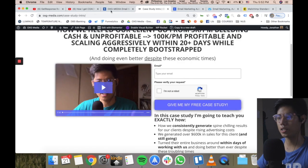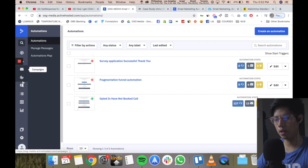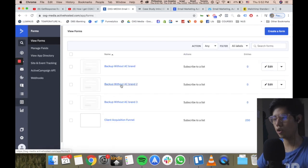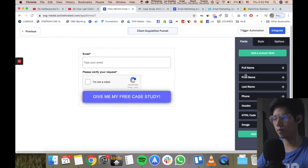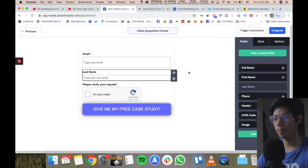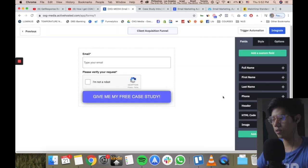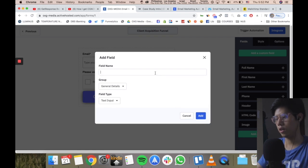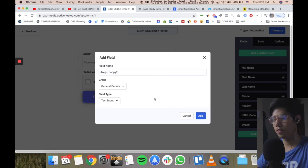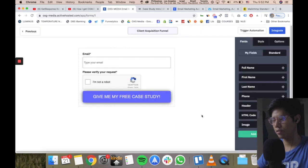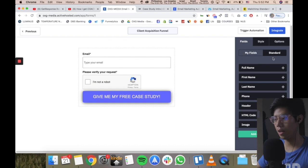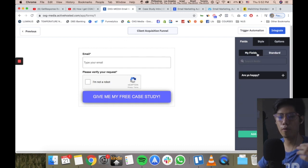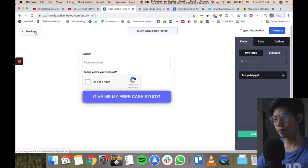Forms are basically opt-in forms like this one here, and you can customize them to anything you like. Forms are how you collect email addresses. You can add first name, last name by drag-and-drop. You can also add custom fields — basically custom questions — for example asking 'are you happy?' or any question you want to ask your customer before they opt into the lead form.